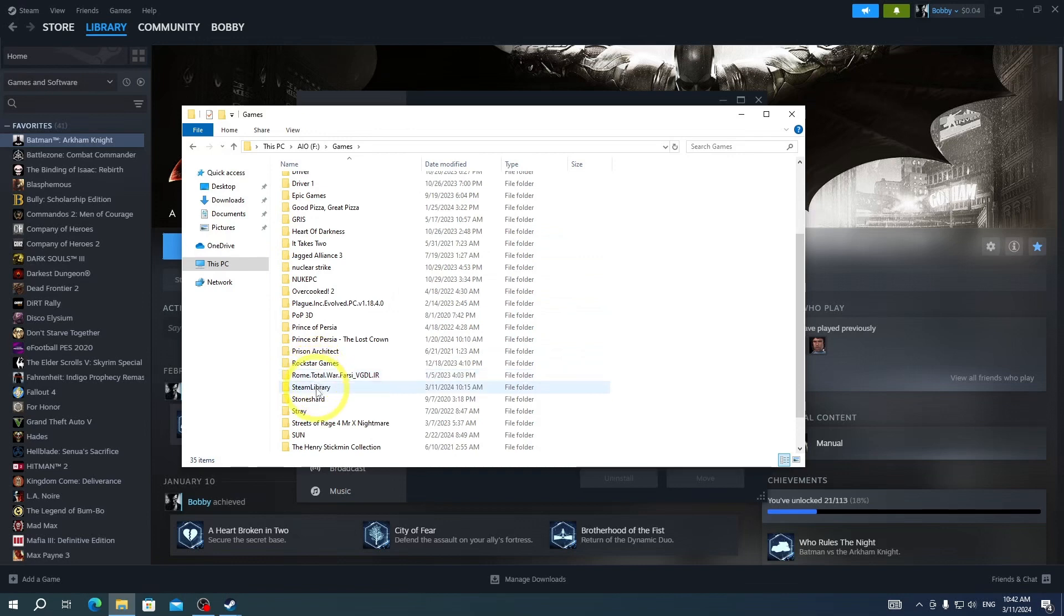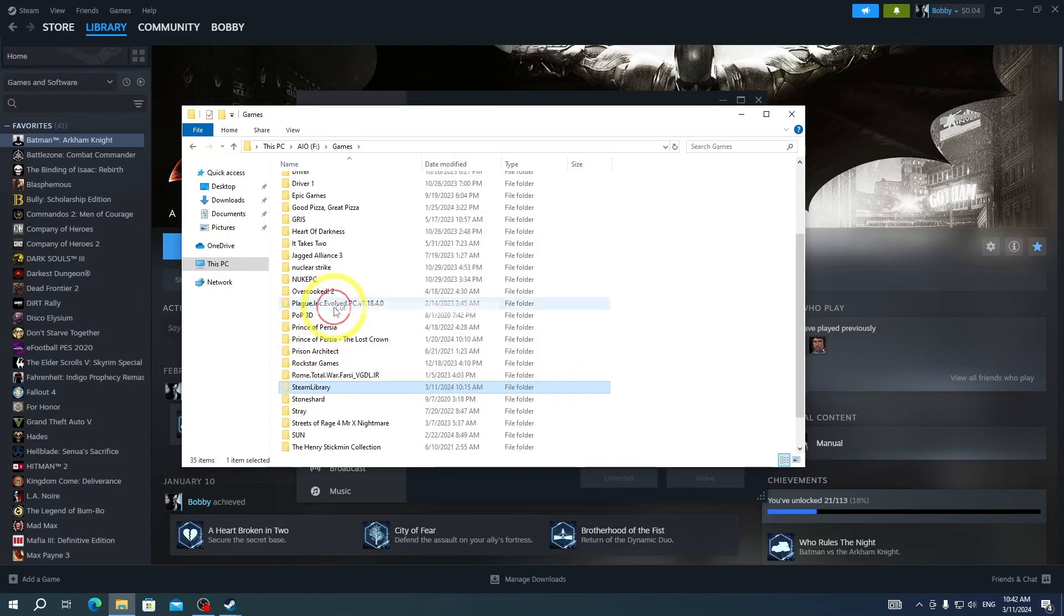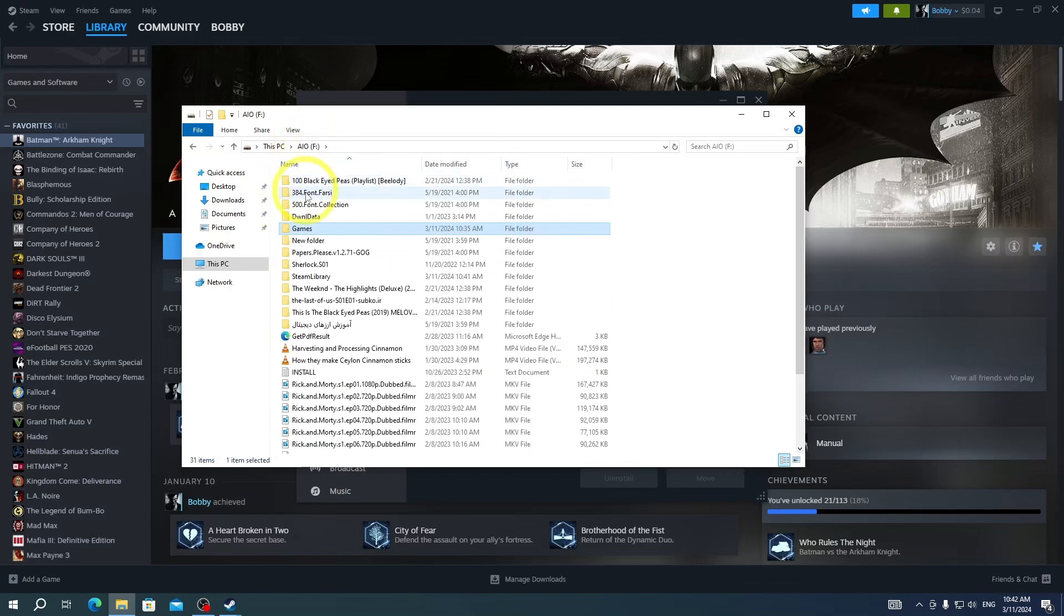Simple. After moving the old Steam library folder to the new one, you have to restart the Steam app to make Steam recognize your games. And it's done.